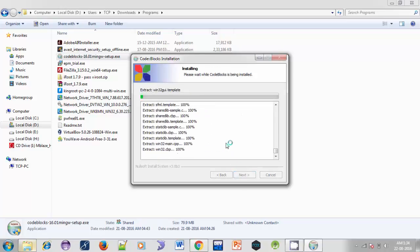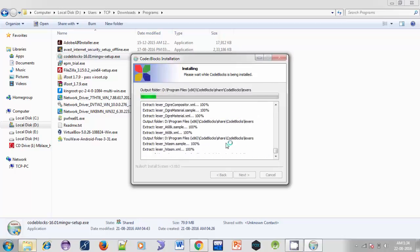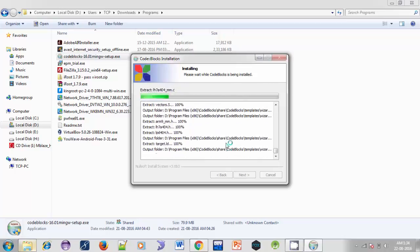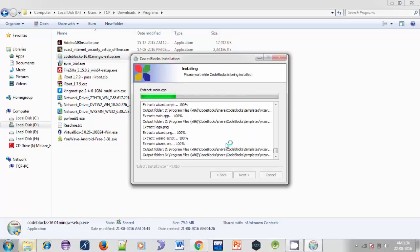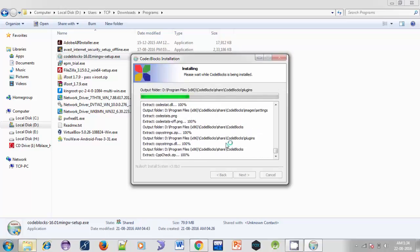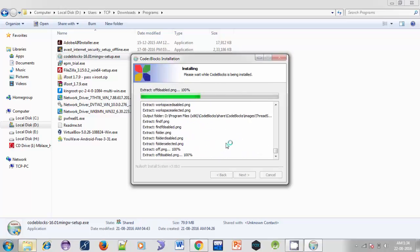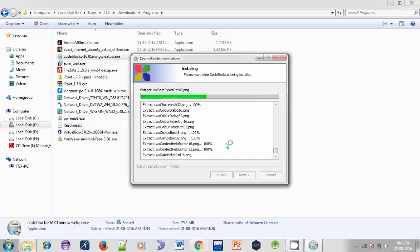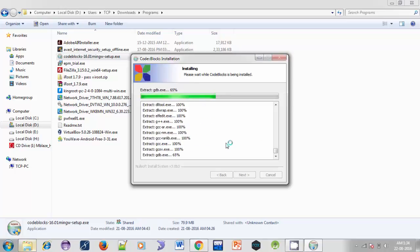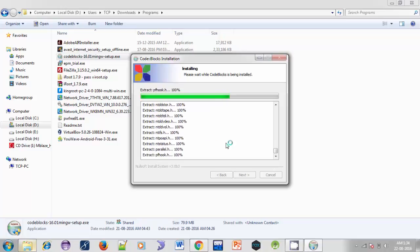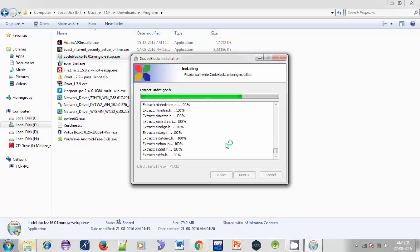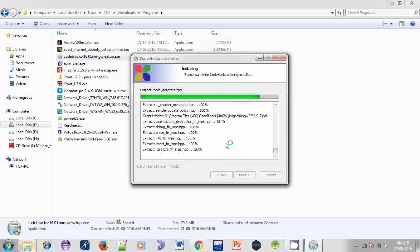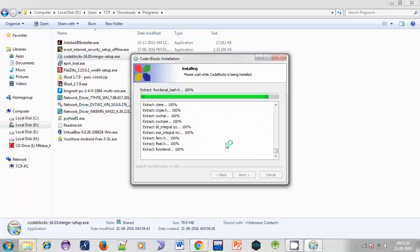So it will install Code::Blocks in a few seconds. In the upcoming tutorials I will use Code::Blocks for making our C programs. It doesn't matter which IDE or compiler you use, you can use any one of them. The main thing is you have to learn the logic.